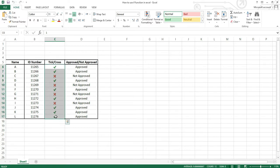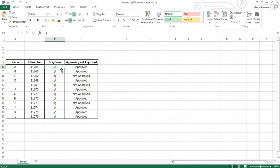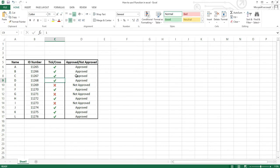Every time I insert a number here the icon here changes to a tick or a cross mark. I have automated the numbers one and zero to be replaced with the symbols tick and cross. When I press the number one or zero it changes to a tick mark or a cross mark. At the same time you can also notice that this here also changes automatically as approved or not approved.